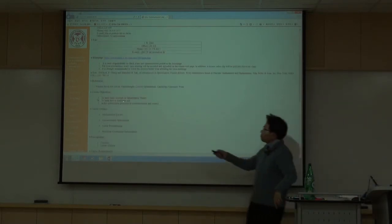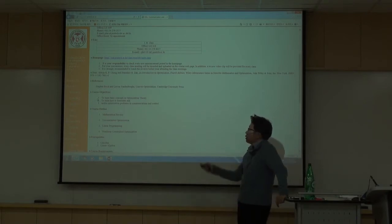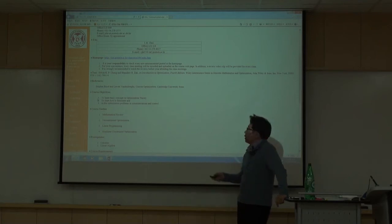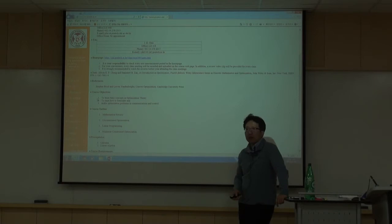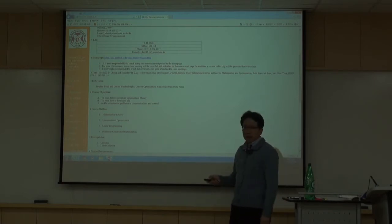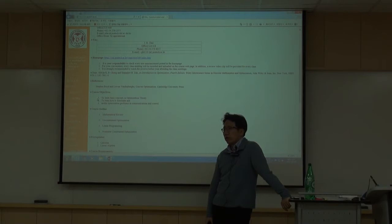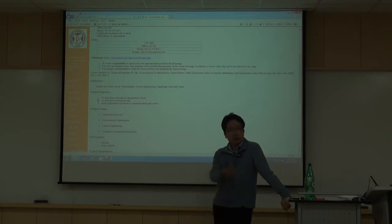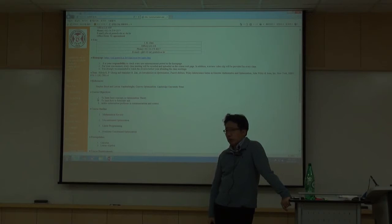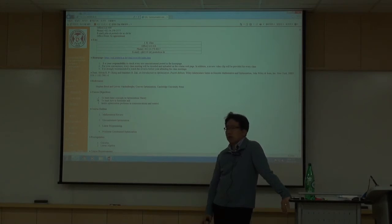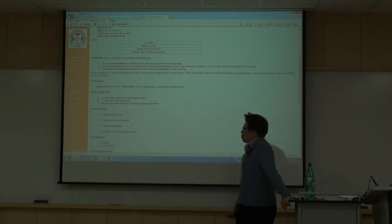Course objectives are: first, learn basic concepts; second, formulate problems so you can find solutions. As a graduate student, your goal is not just to find solutions — you need to find good problems to solve. For example, in sequence optimization or waveform design, if you formulate the problem well you can find the solution, but poor formulation can make it unsolvable. This is very important.